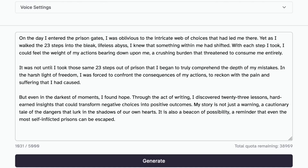On the day I entered the prison gates, I was oblivious to the intricate web of choices that had led me there. Yet, as I walked the 23 steps into the bleak, lifeless abyss, I knew that something within me had shifted. With each step I took, I could feel the weight of my actions bearing down upon me, a crushing burden that threatened to consume me entirely. It was not until I took those same 23 steps out of prison that I began to truly comprehend the depth of my mistakes. In the harsh light of freedom, I was forced to confront the consequences of my actions, to reckon with the pain and suffering that I had caused. But even in the darkest of moments, I found hope. Through the act of writing, I discovered... I kind of like that feeling. What do you think?